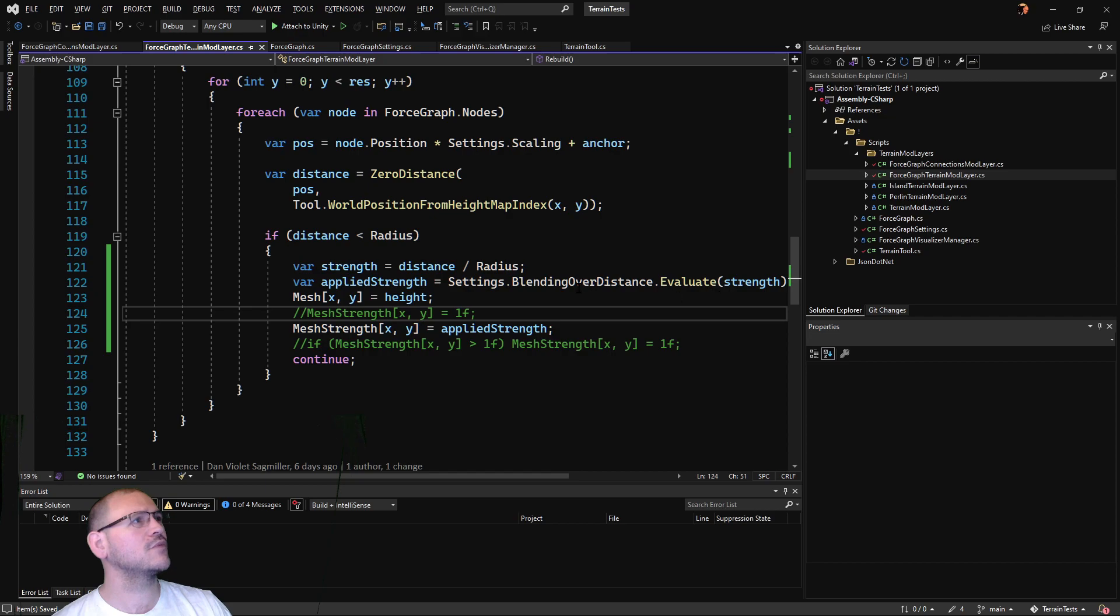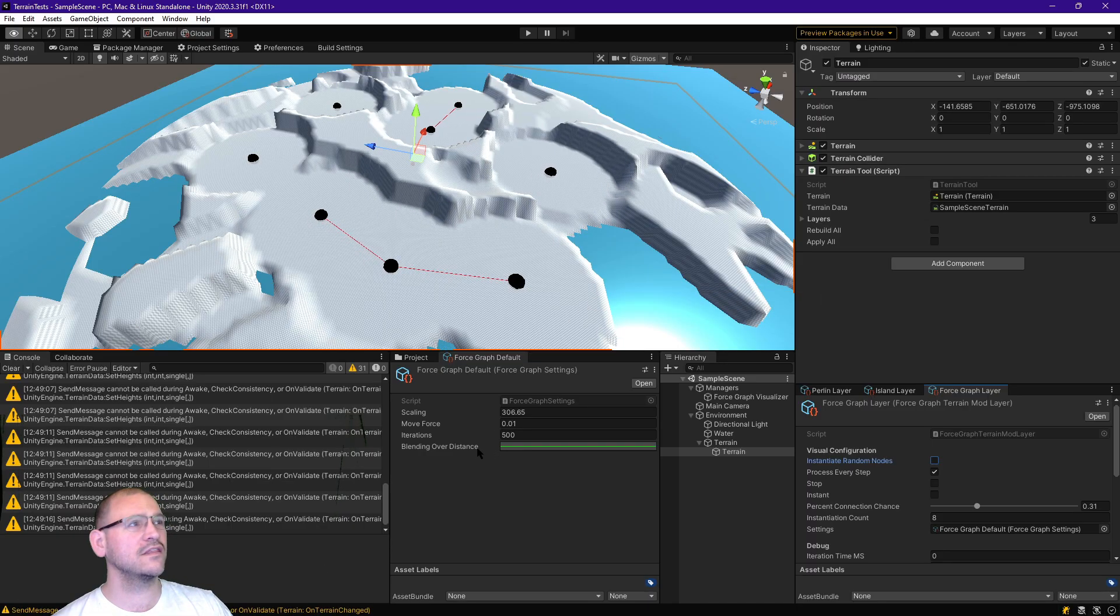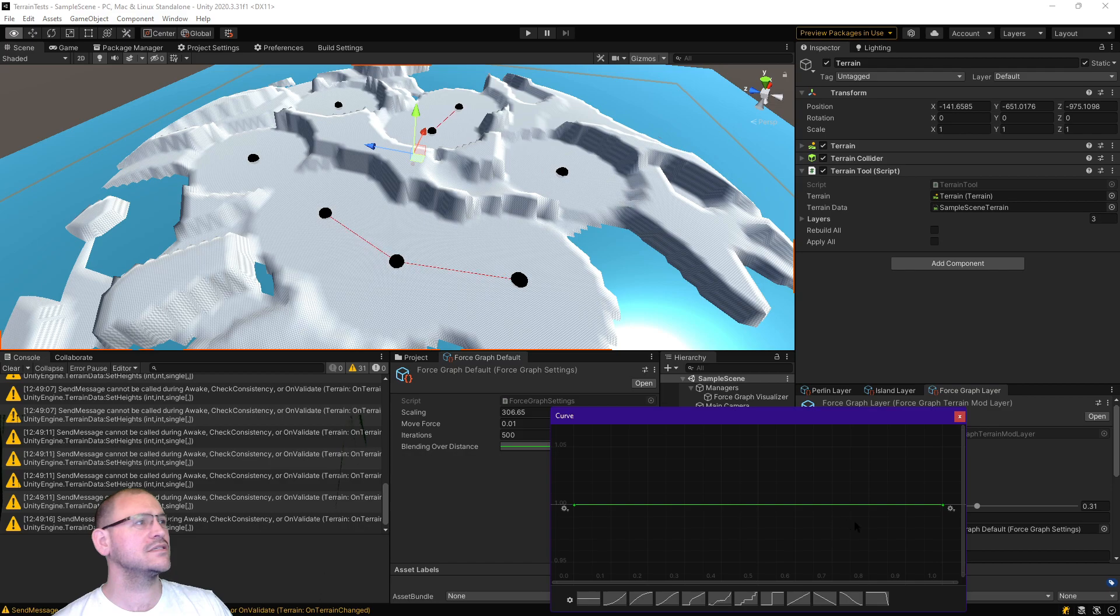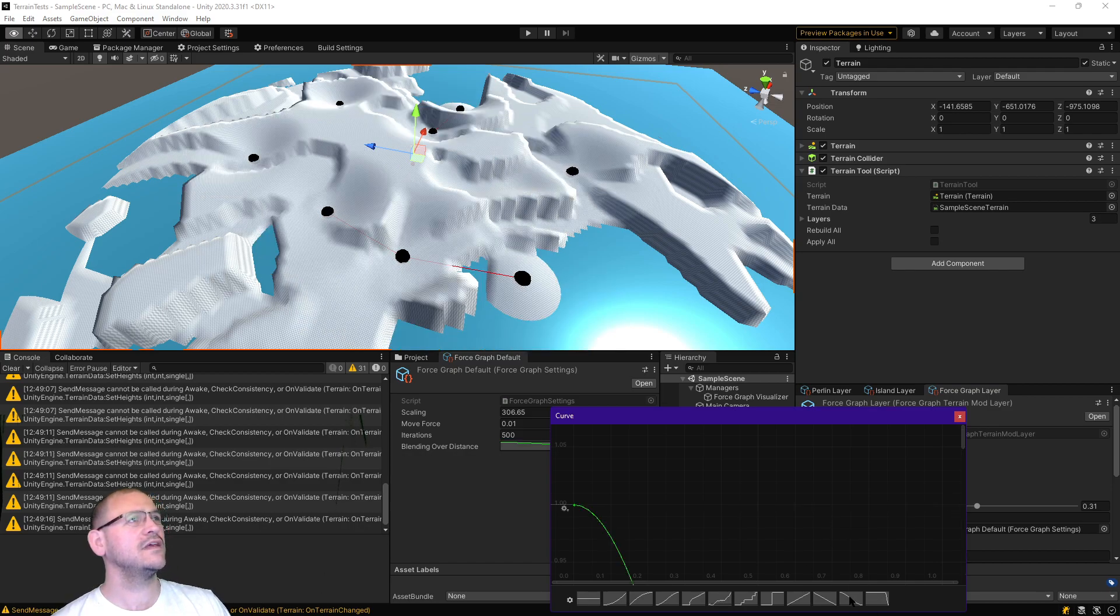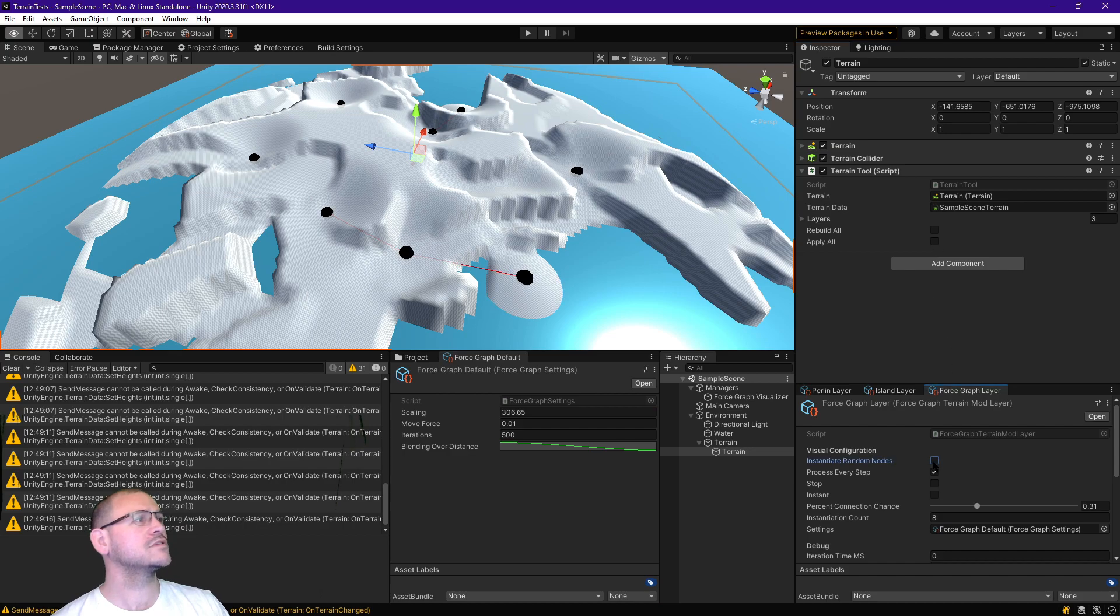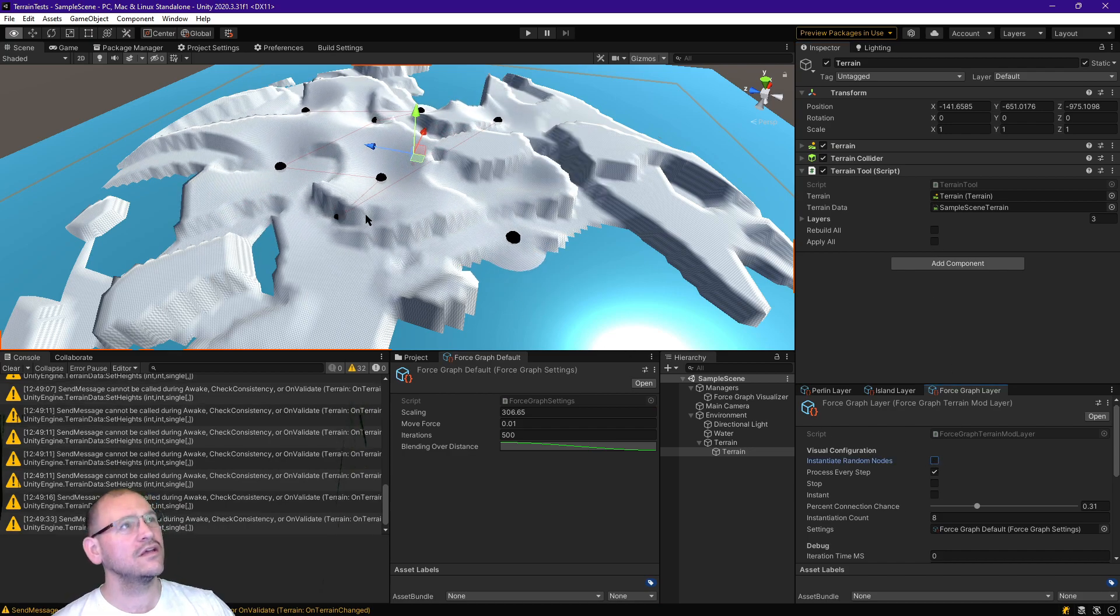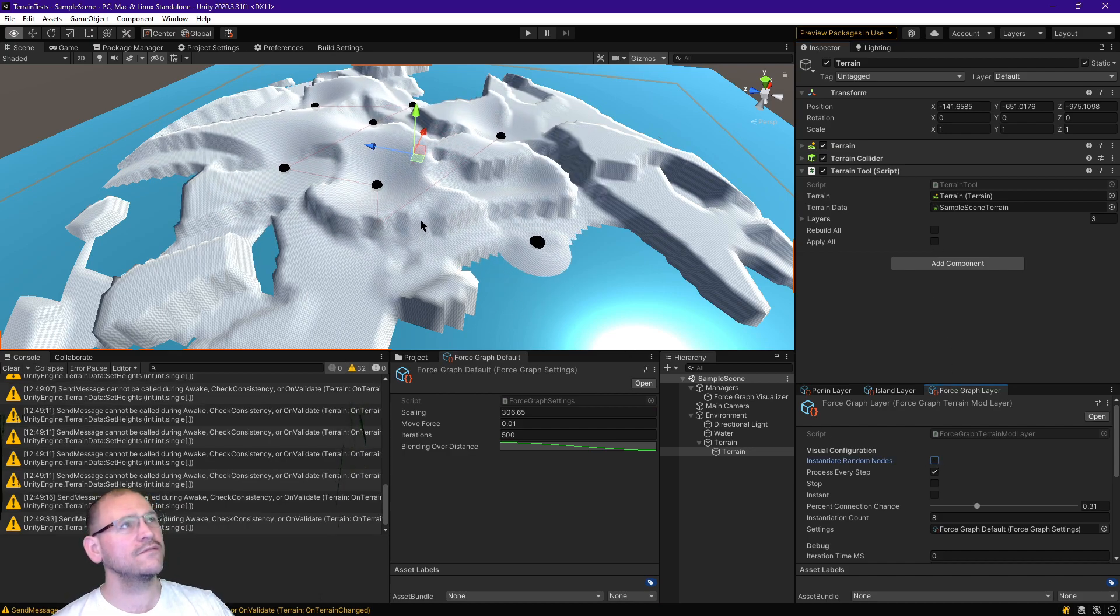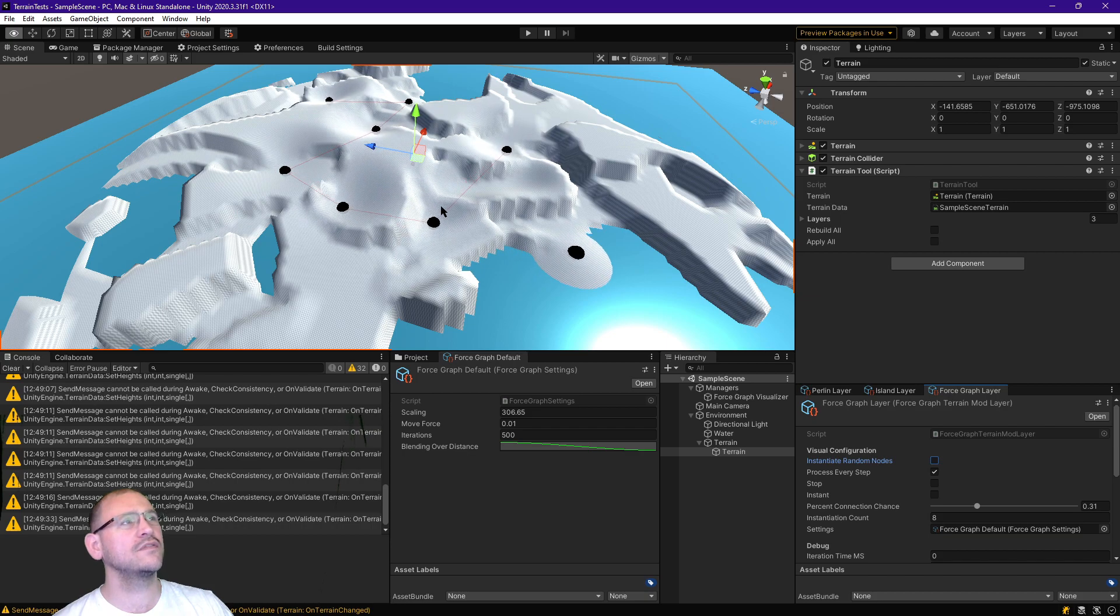Right now I'm using an animation curve - that's this value right here, the blending distance. If I choose something else like this, then we end up seeing a much smoother transition. So what effect does it have on the surrounding world?